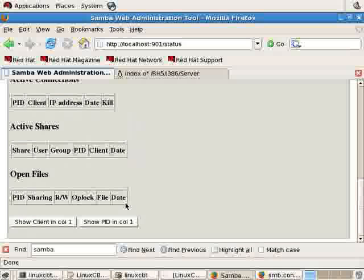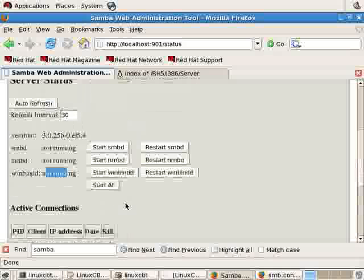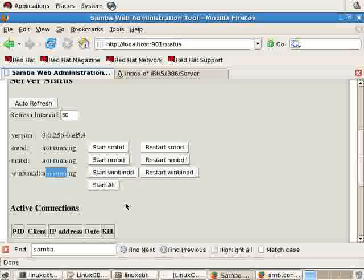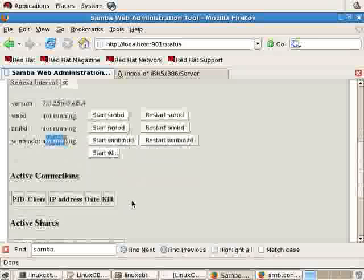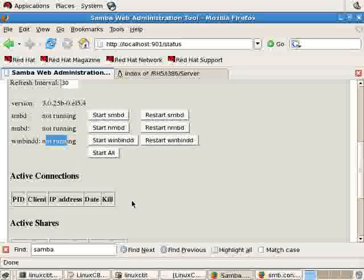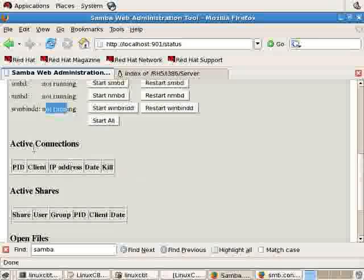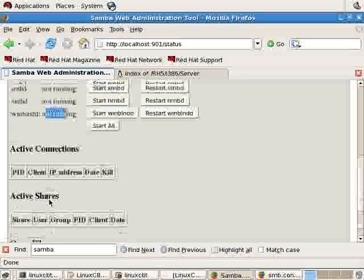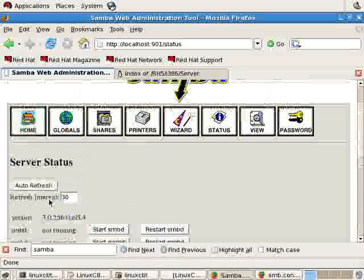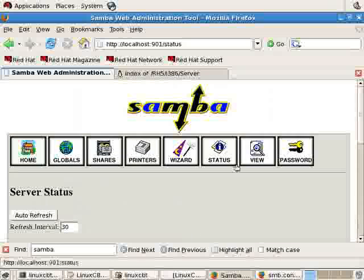momentarily the Samba instances would start up and they would attempt to connect to the Samba instance. Active connections, active shares, open files, so on and so forth.